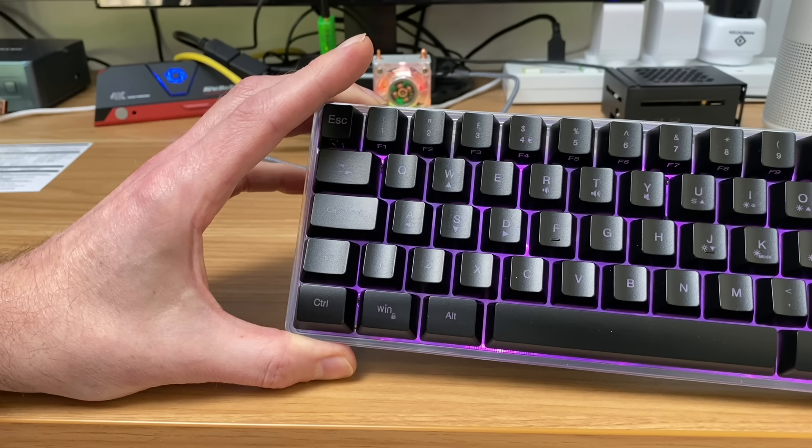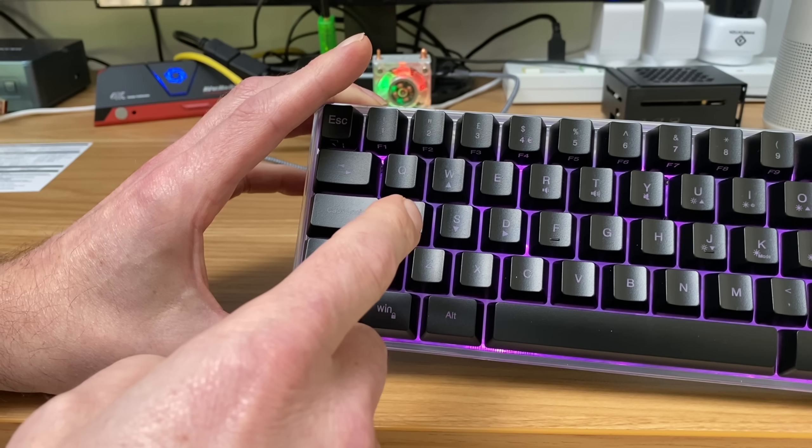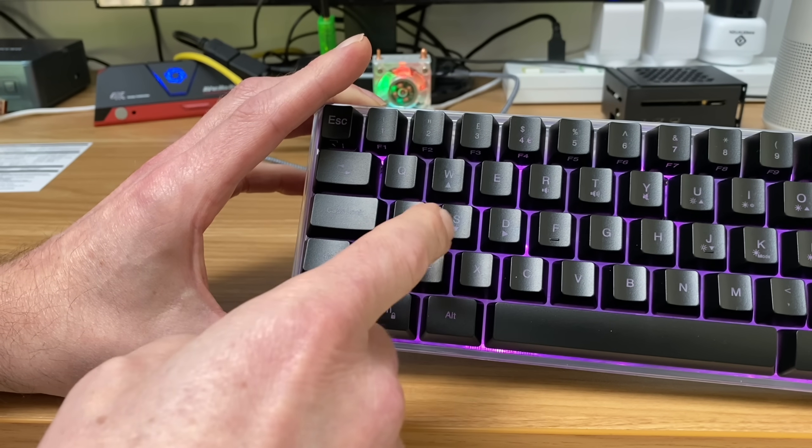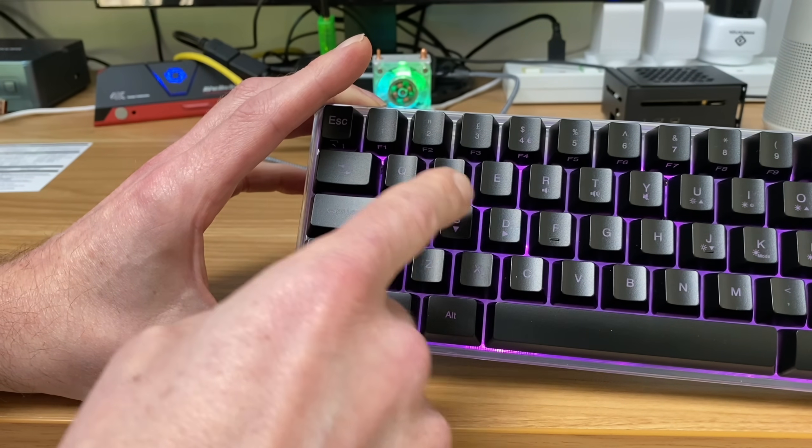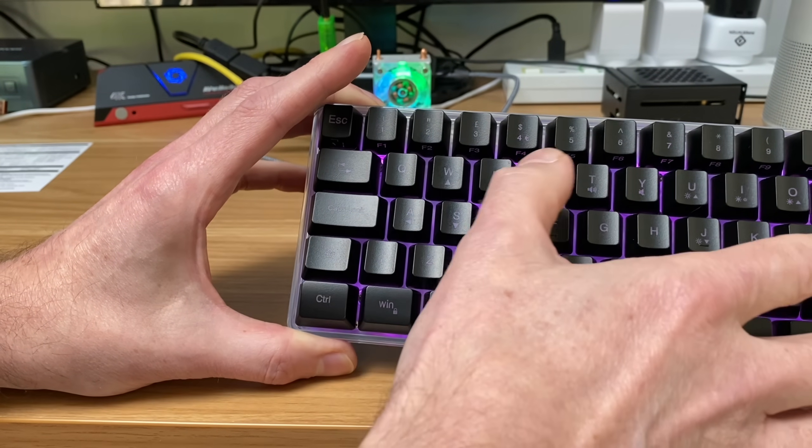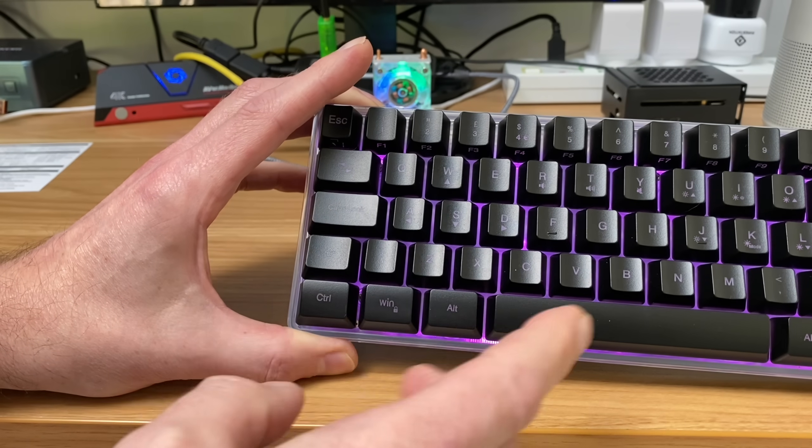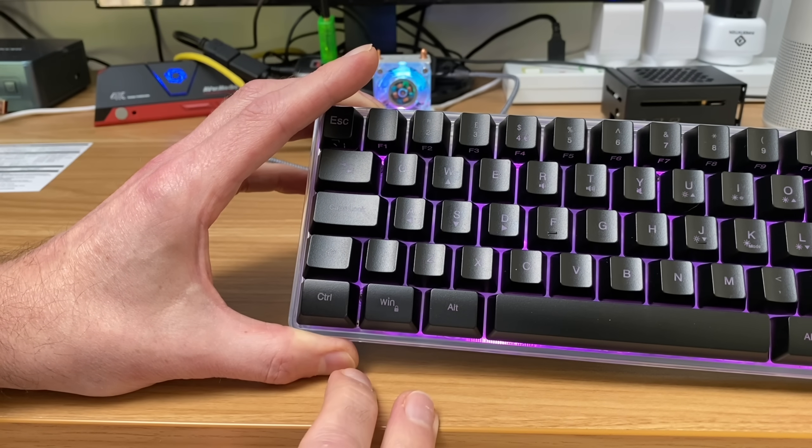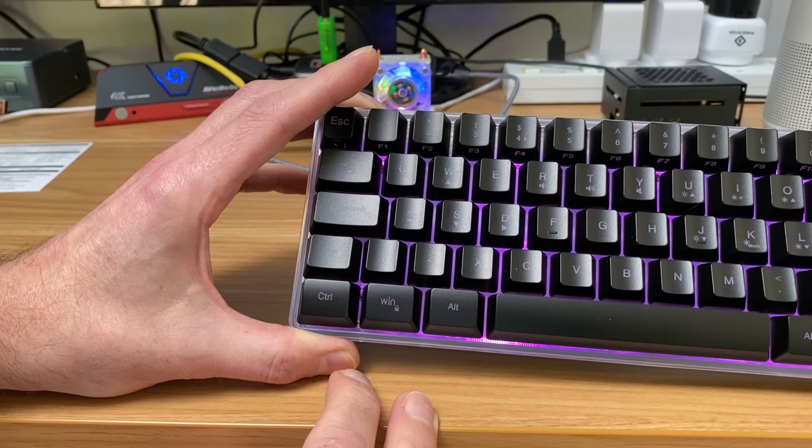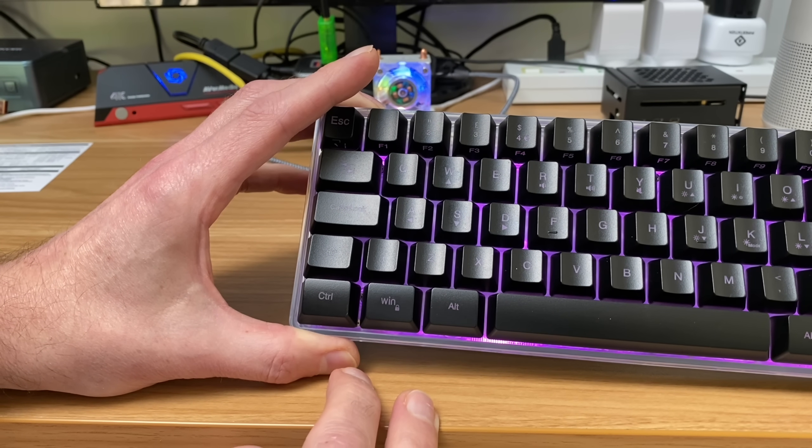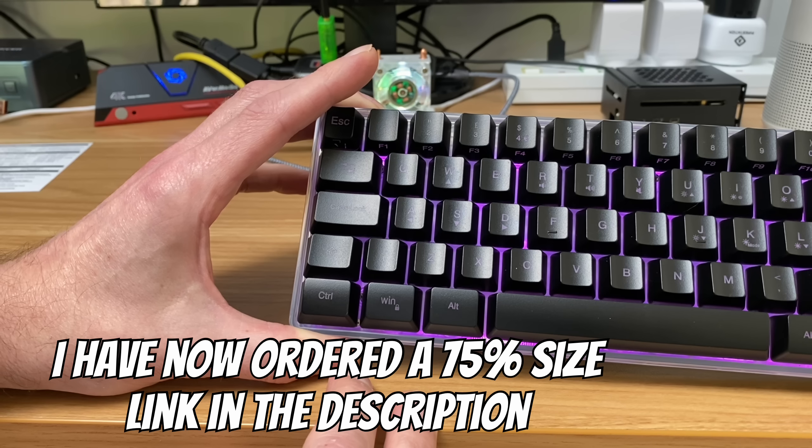So basically if you want to use cursors, you've got to press function and W and then these become the cursors. But that means then if you're in the terminal and you want to type and it's any of these letters, you have to switch it back by pressing function and W. Now I guess some people don't use the cursors very much. I use the cursors a lot in various different operating systems.